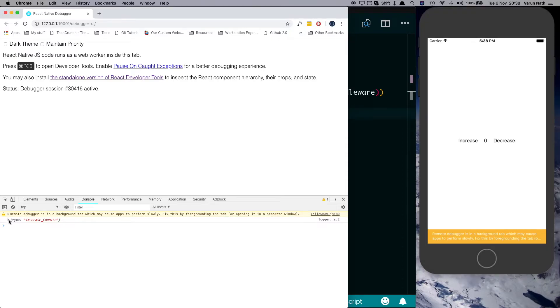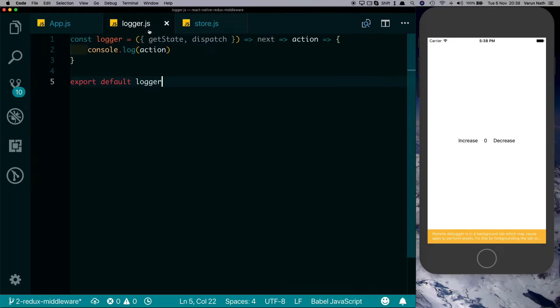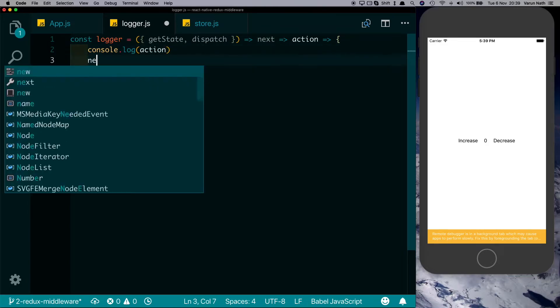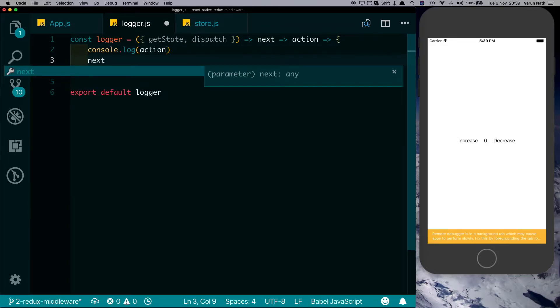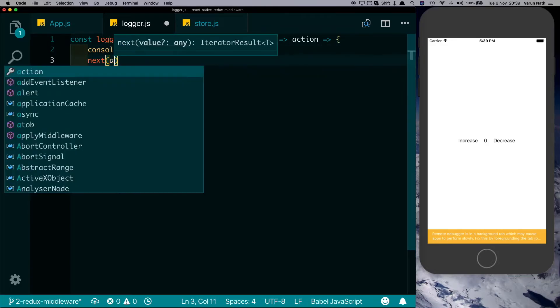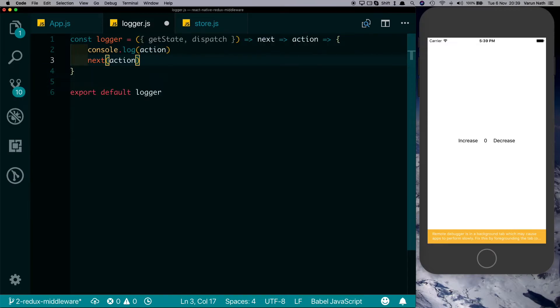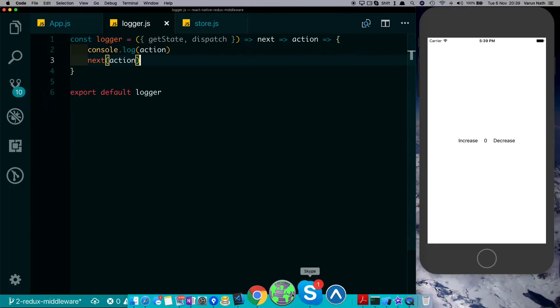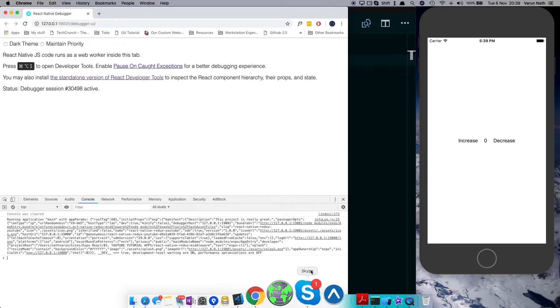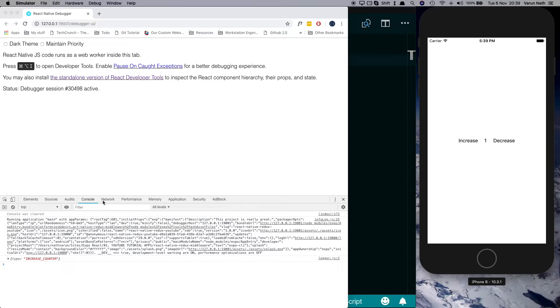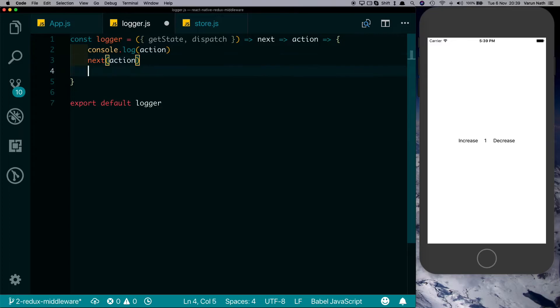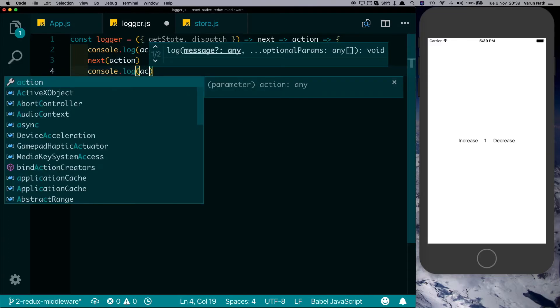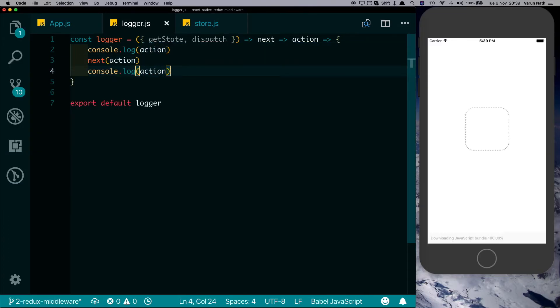Now if we open up our debugger and click on increase, you notice that our action got logged over here. However, this counter did not increase. Coming back to our middleware, that's because we have not passed in this next function. So after we've logged out our action, we need to say next and then pass it our action. This lets the action pass through our middlewares and go to the reducer. Now if we save that and try that out again, clicking on increase we see that it got logged out and at the same time our counter increased as well.